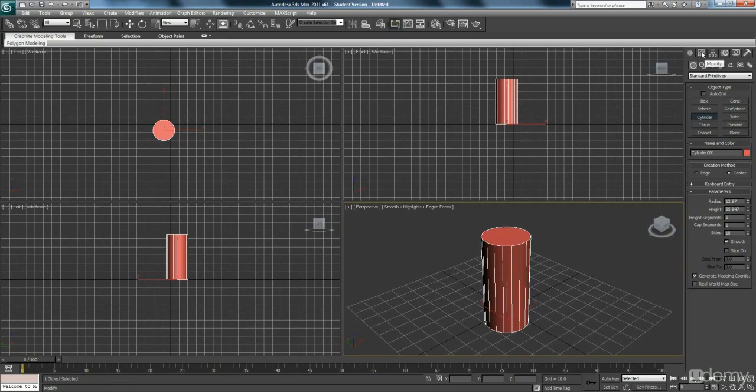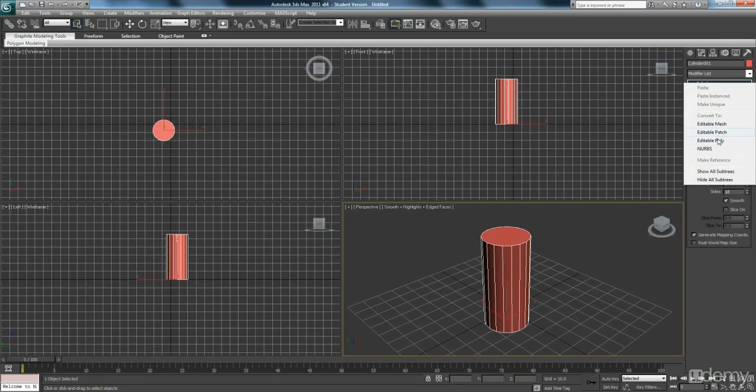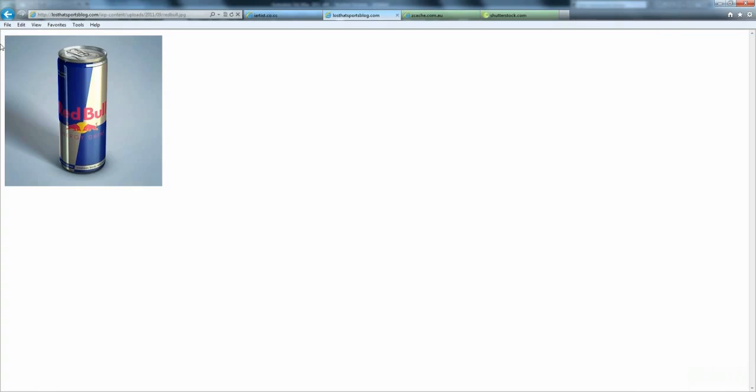The next step, I'm going to go to my Modify tab, just up here. And I'm going to convert this to an editable poly, so I can start to change this cylinder and make it look a little bit more like this can.